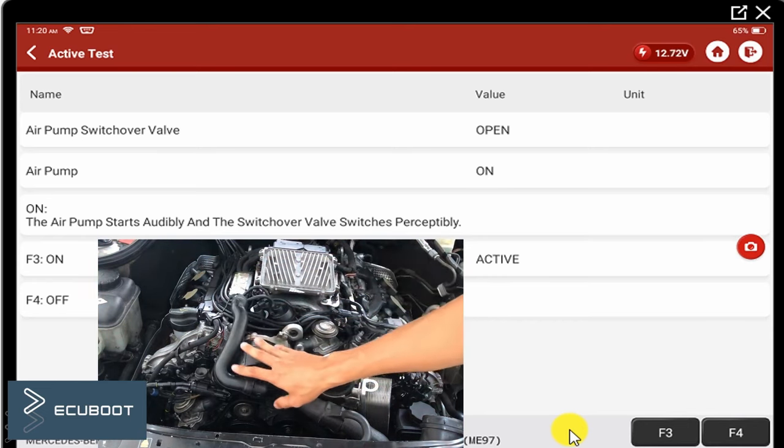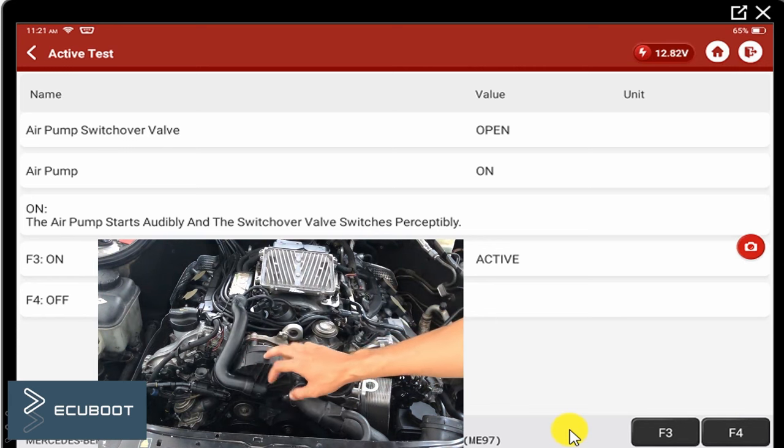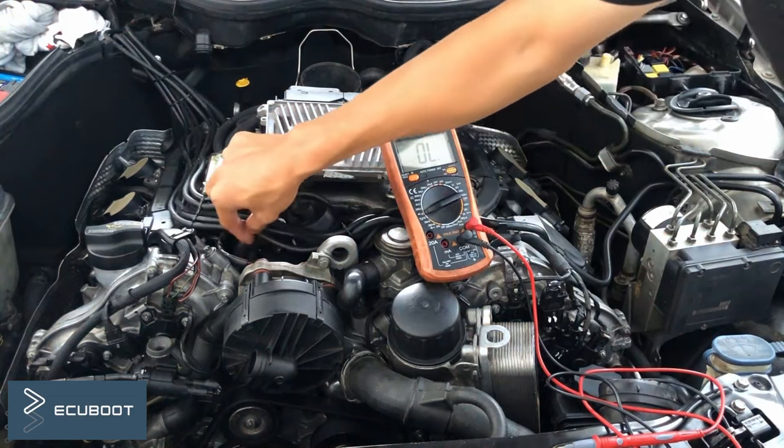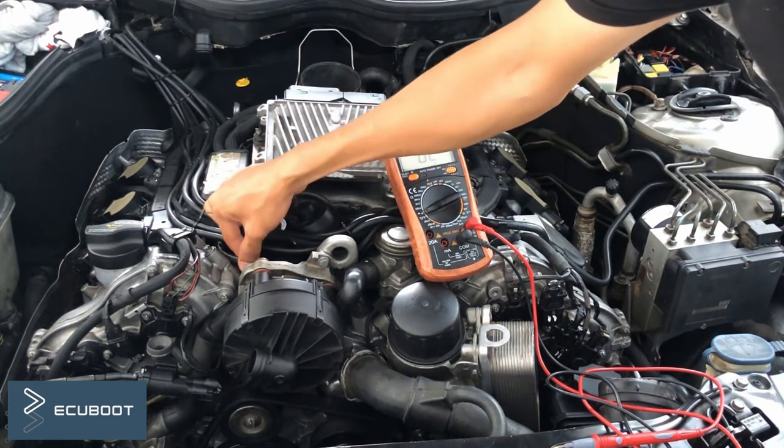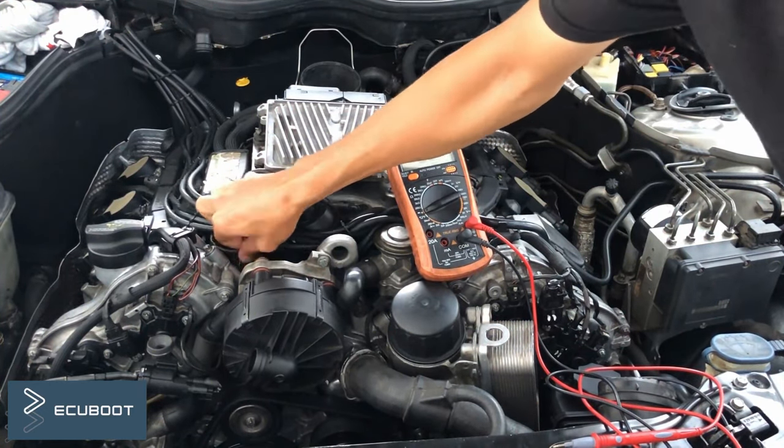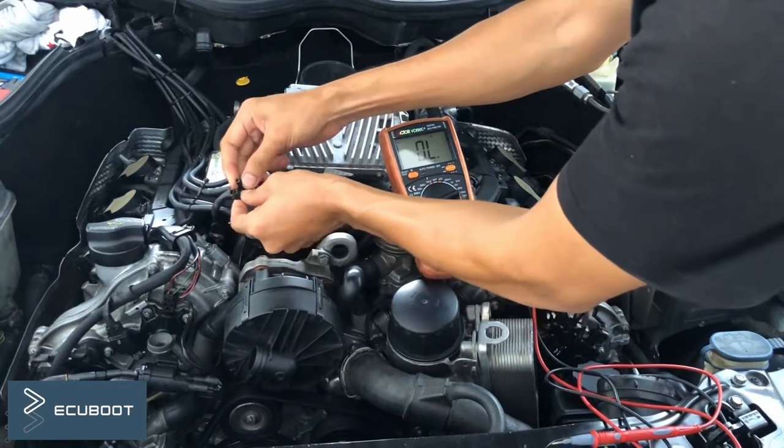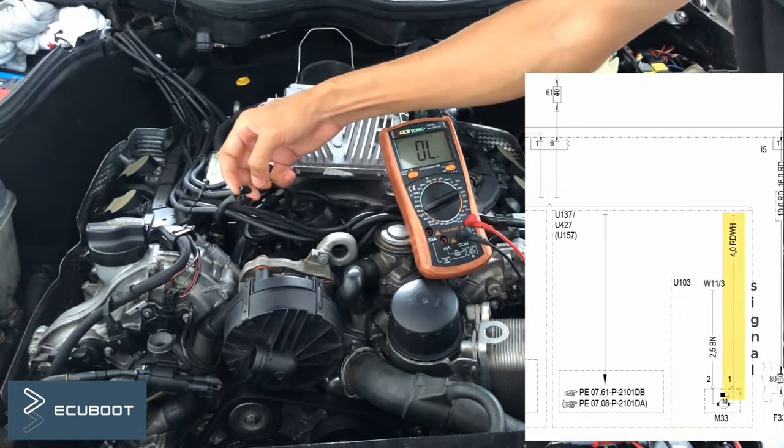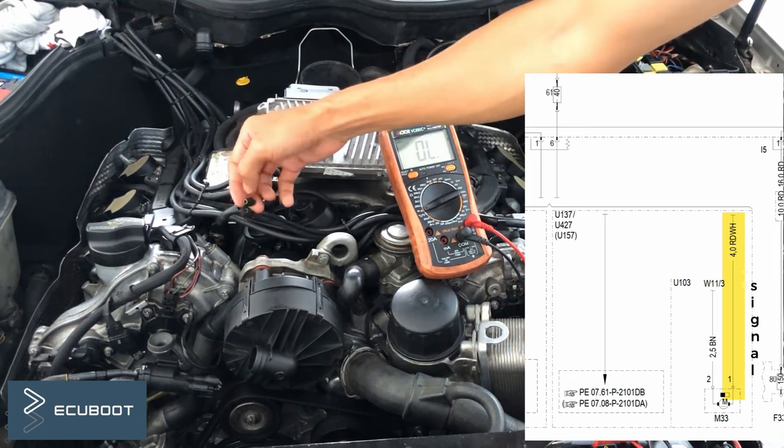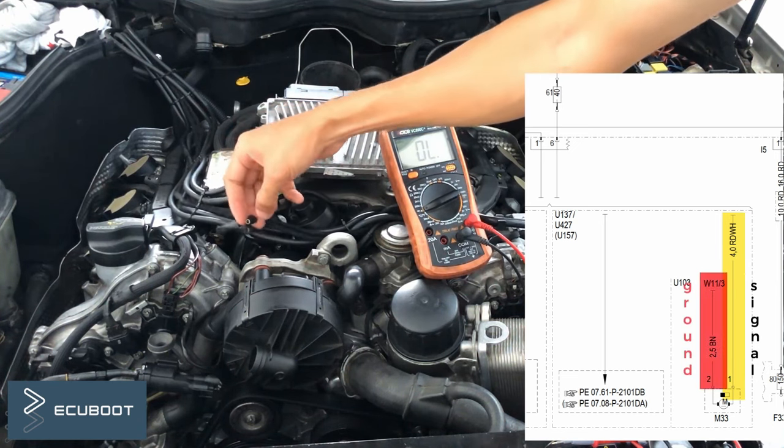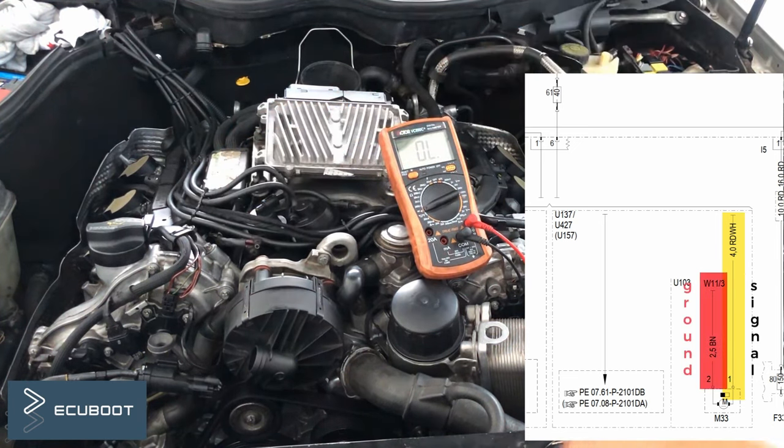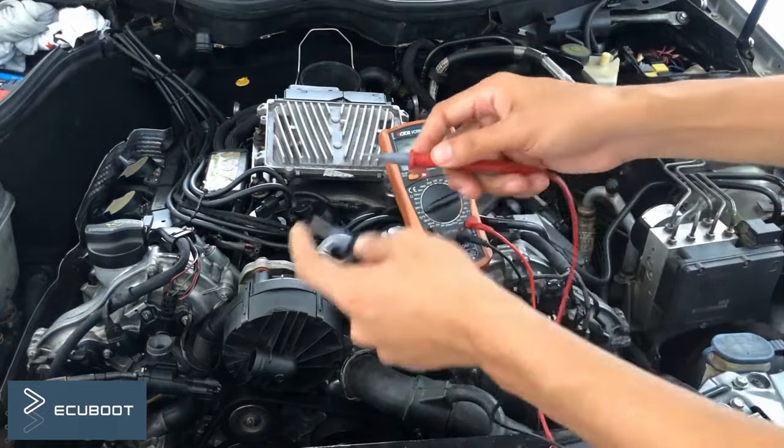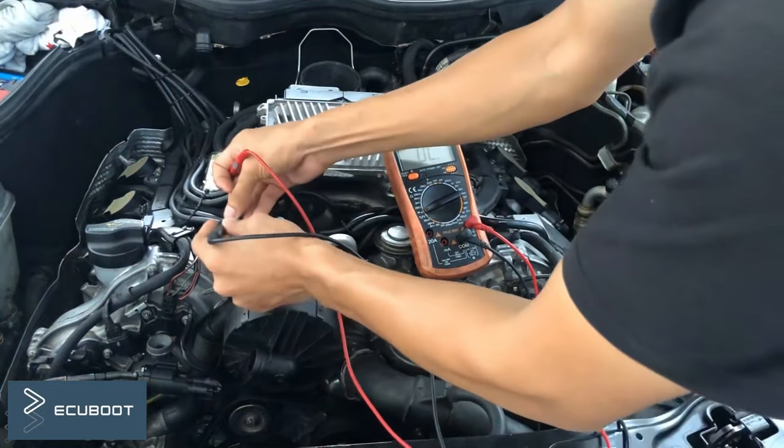According to the wiring diagram, I'm going to measure the continuity to ground and the continuity to our power, which is the front SAM and especially the 40 amp fuse.